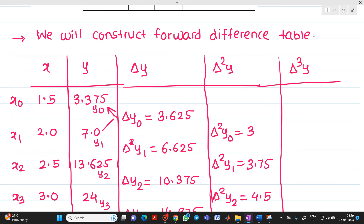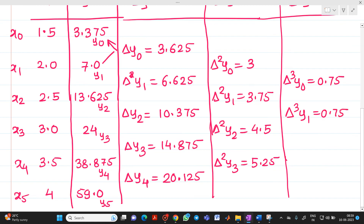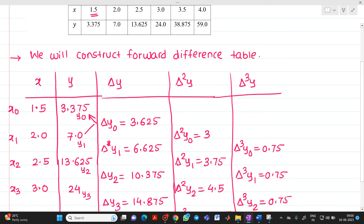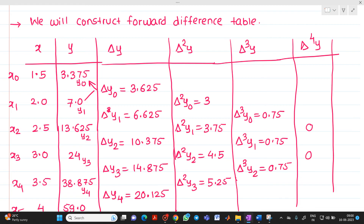For the third difference column: Δ³y0 = 3.75 − 3 = 0.75. Δ³y1 = 4.5 − 3.75 = 0.75. Δ³y2 = 5.25 − 4.5 = 0.75. The fourth and fifth differences are also 0.75, and higher order differences are 0.